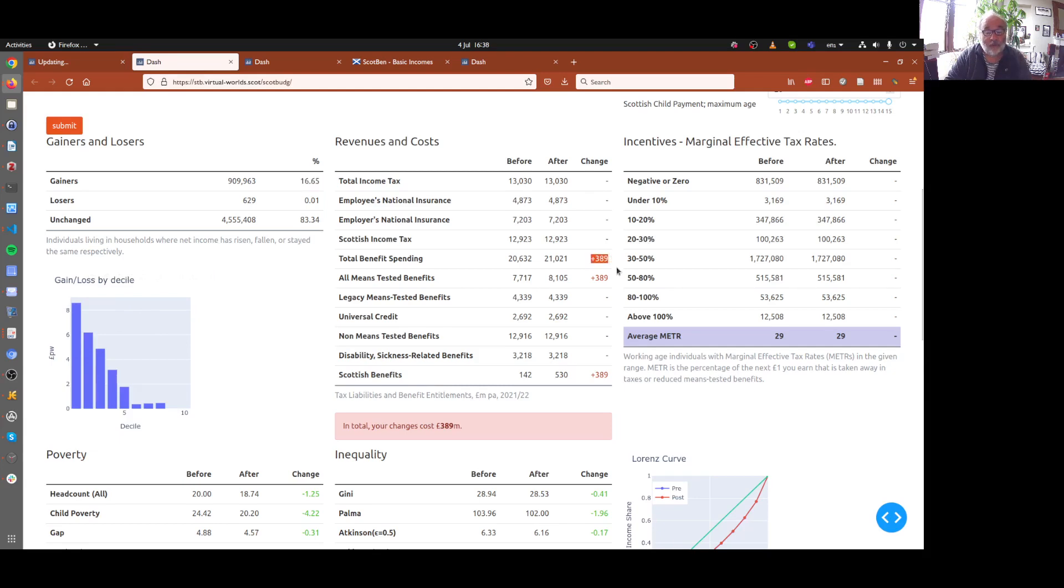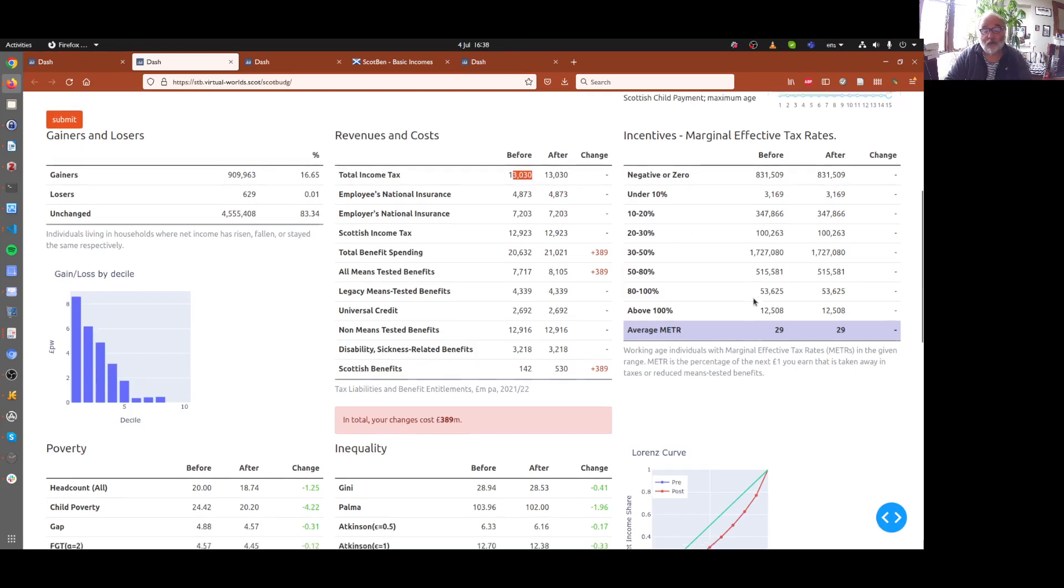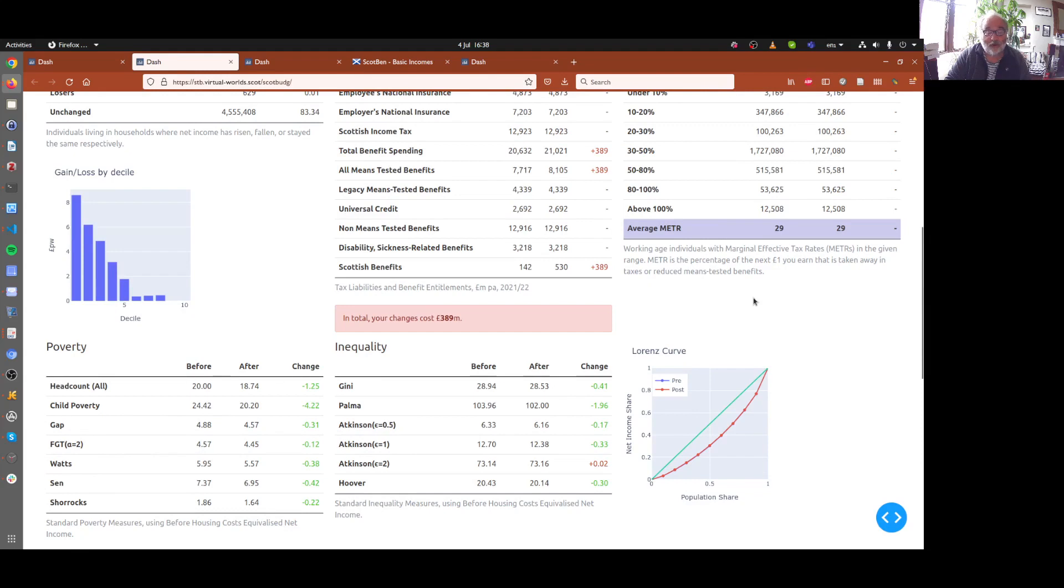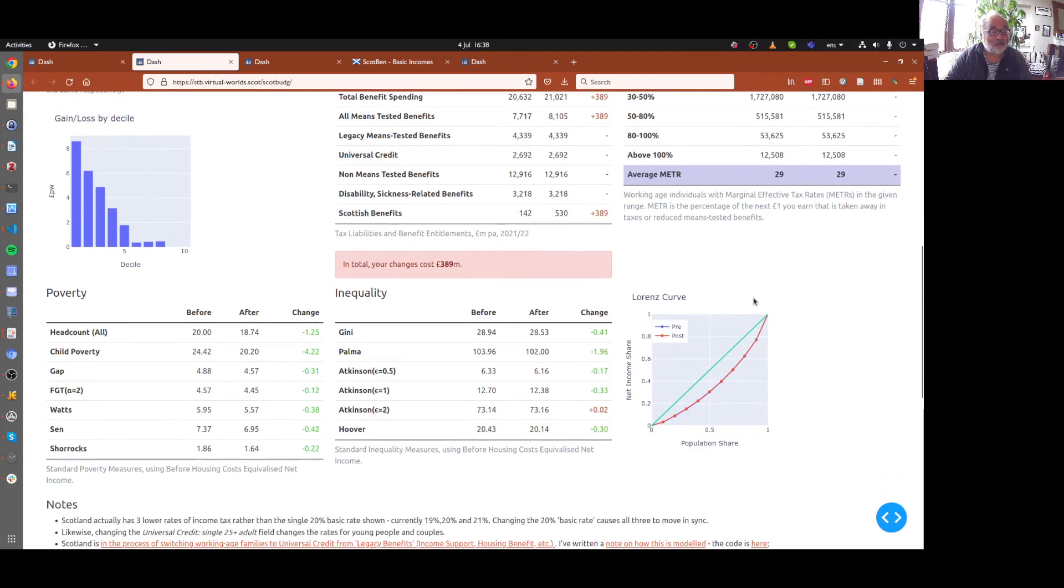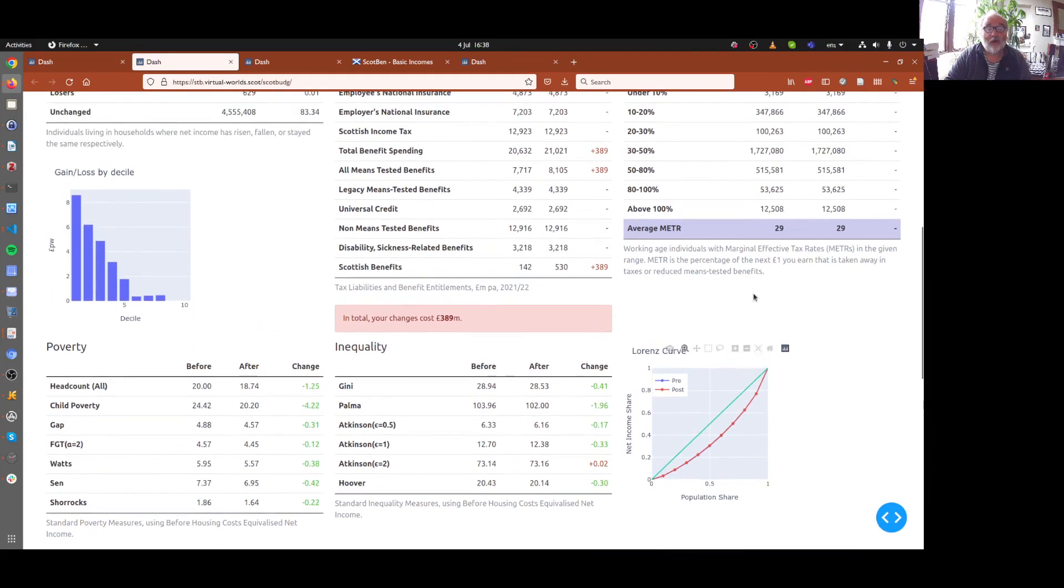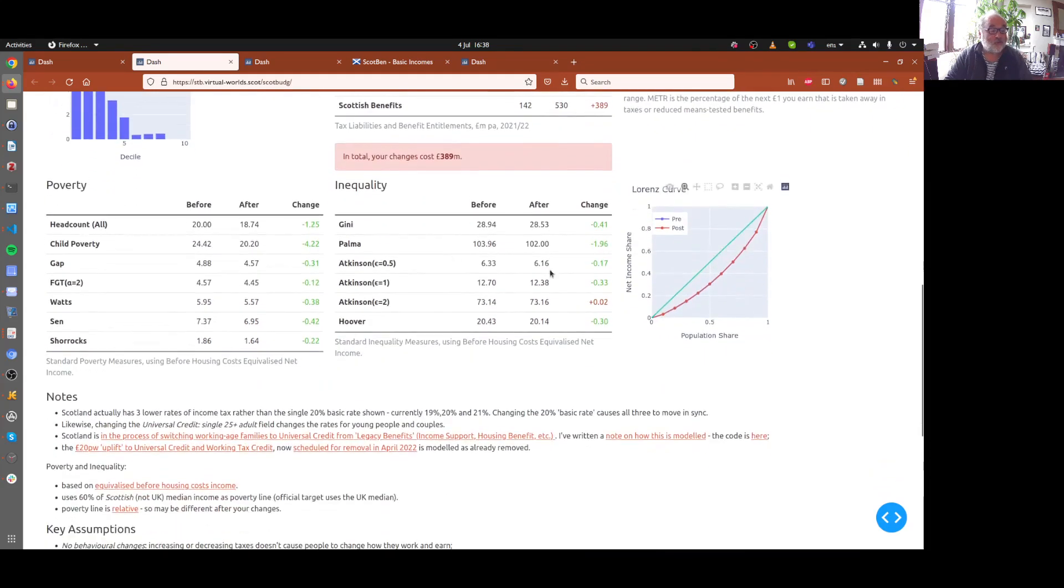We can see here that the total cost of the scheme is about £389 million. That's compared to about £13 billion raised in income tax. It has no real effect on marginal tax, on incentives to work.